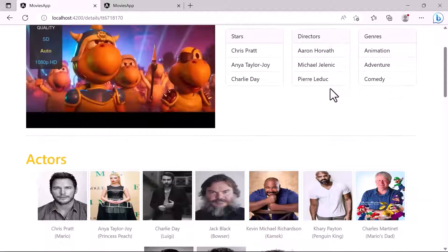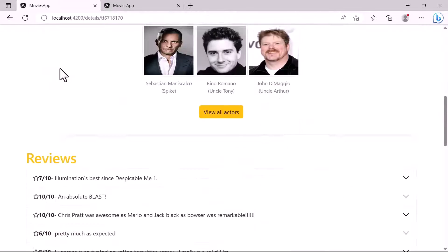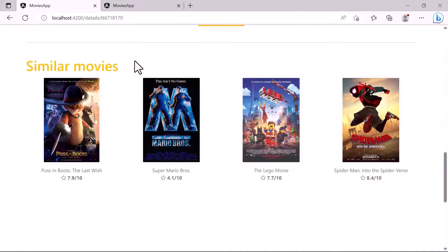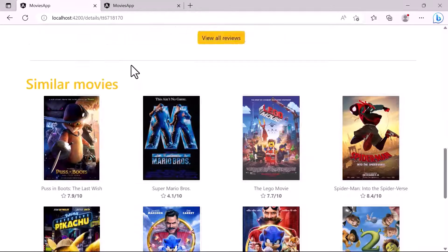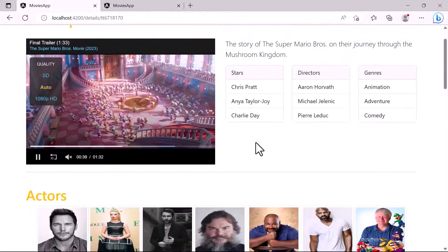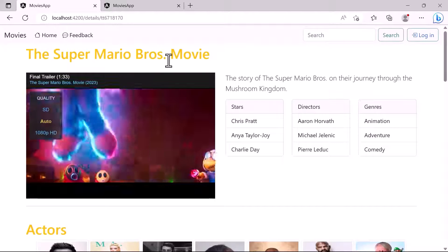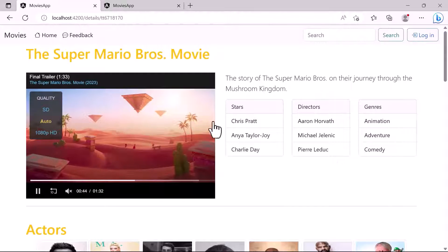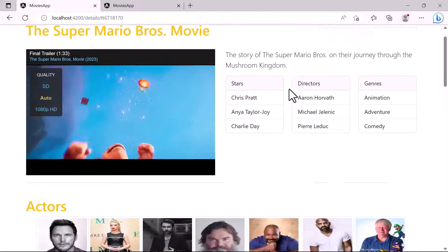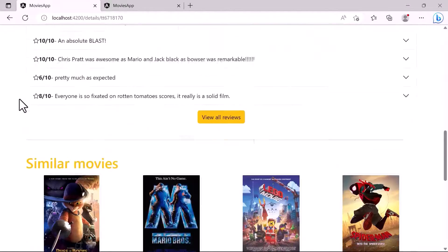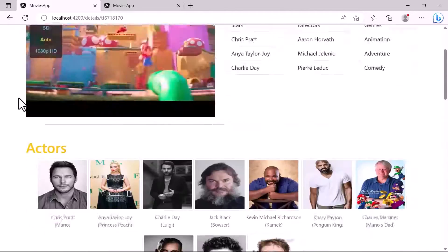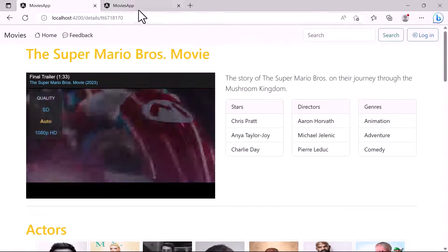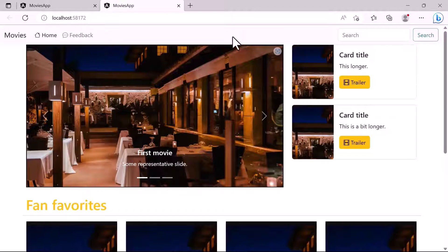We also have three cards: the stars card, the directors, and the genres. Down below we have the actors, then the movie reviews and similar movies. On the upcoming parts we are going to design this page, starting with the first section — the iframe and the section on the right — then we will design the actors, etc.